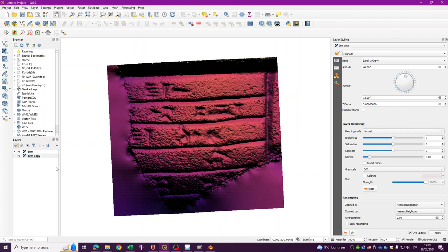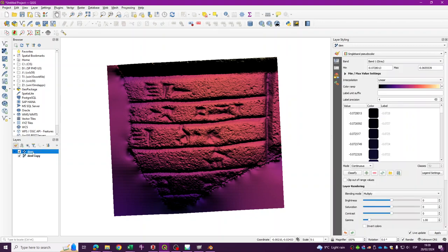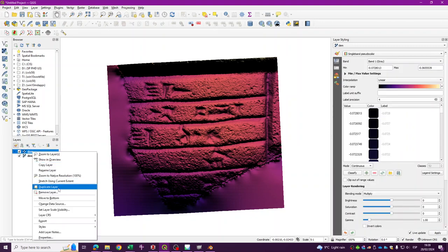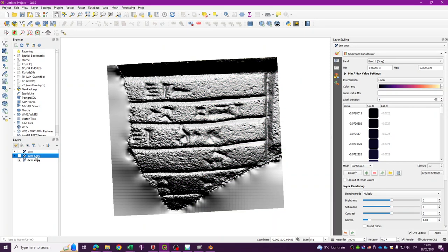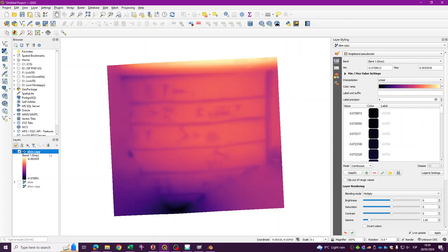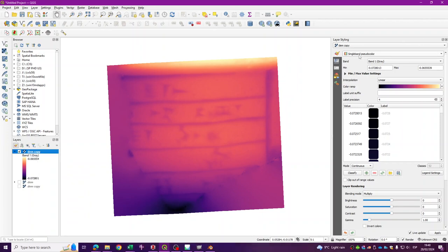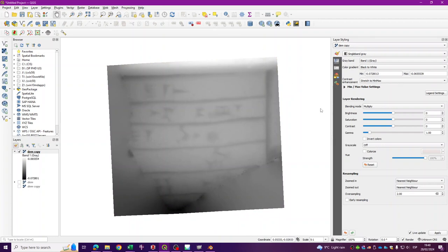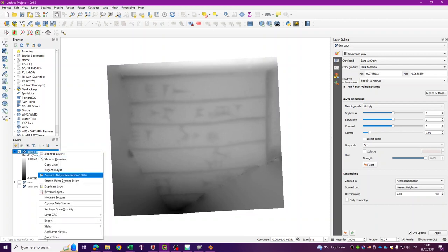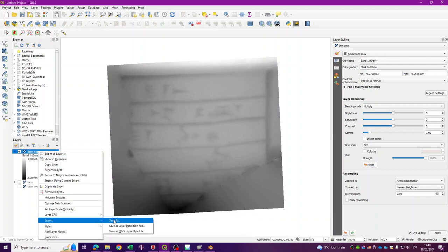The first step is to grab one of these layers and duplicate it, just to avoid losing the things that we have done. I'm going to use this layer and change it from single band pseudocolor to single band gray.